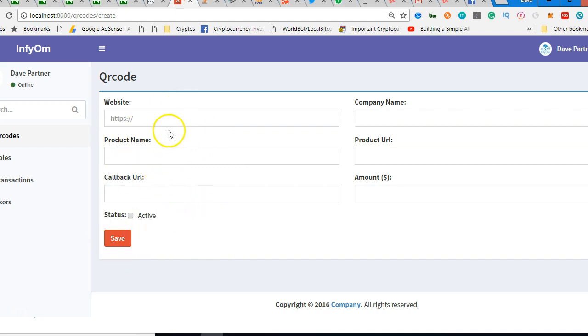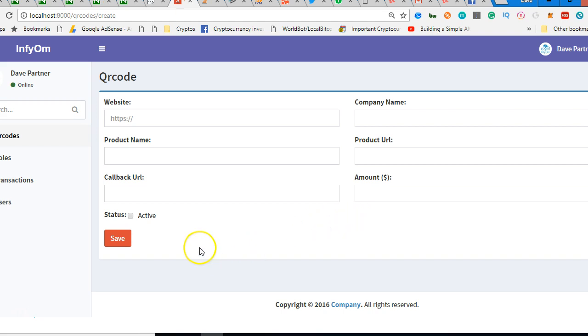All right, so we now have this cute form. But what we want to achieve at the end of the day is if we fill this form and submit it, a QR code will be automatically generated. So in the next video we'll fill this form, submit it, then we'll work out the QR code path. Thank you very much, see you.